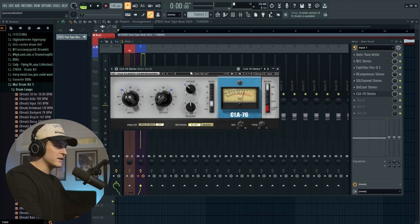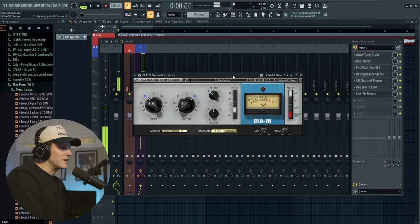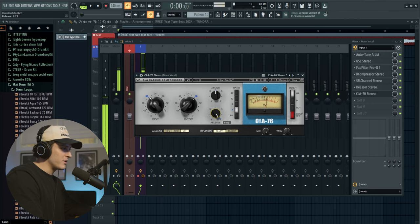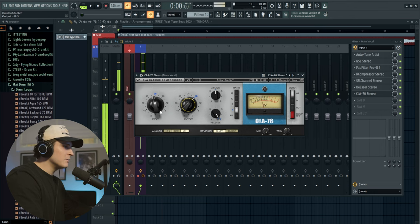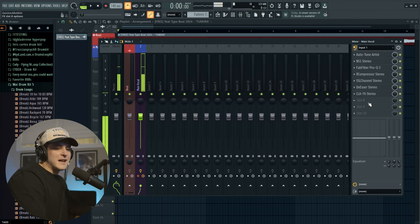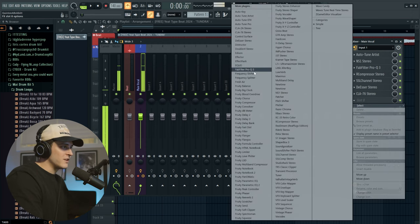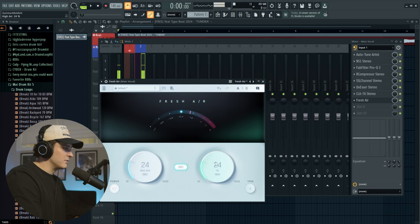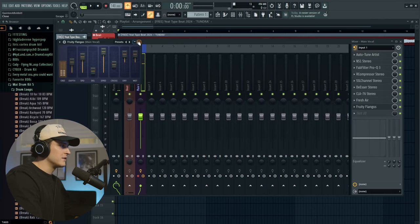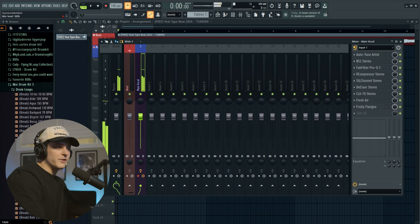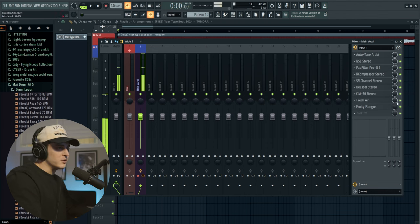Now we're going to get the CLA-76. I like to change this to 'bluey' — I'm sure it does something, but that's just how I learned to use it. Set the attack right at the midpoint and release a lot faster. Then one more plugin that's not Waves is Fresh Air — it's free and it's just a saturator that sounds really good, so I'll bring it up a little bit. I also always use a Fruity Flangus just to add a little stereo effect. I keep it really low at around 12 percent, and it just adds a little flair to the vocal.